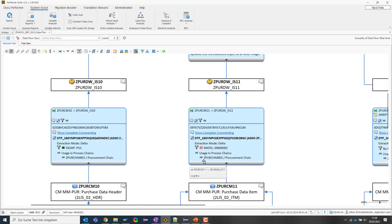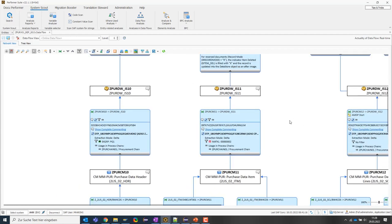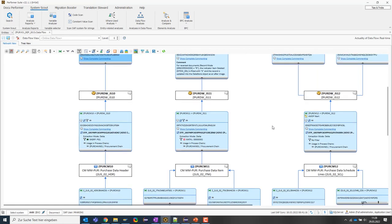The whole thing works, of course, not only for fixed values, but also for filter routines or filter variables that could be placed in various places.